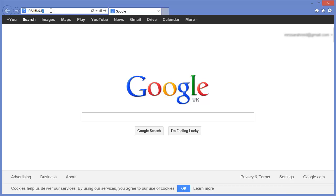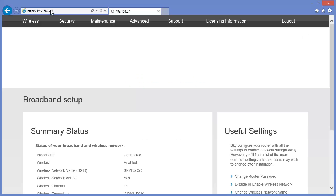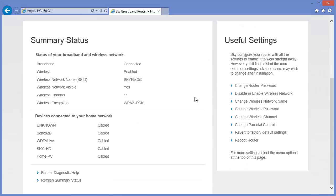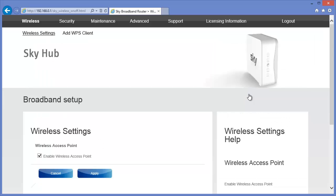Log in to the Sky router using the default IP address 192.168.0.1. All we need to do here is disable wireless by unticking this box. And we're done.